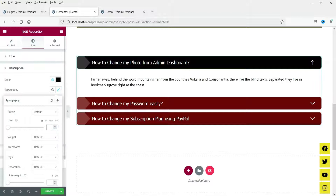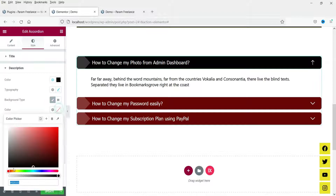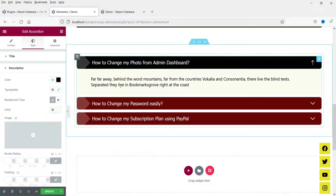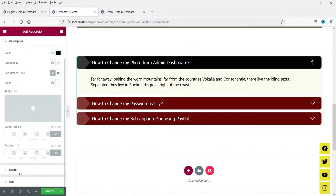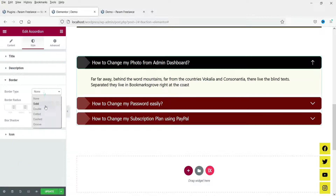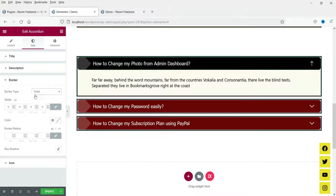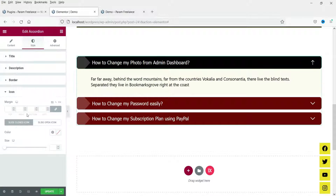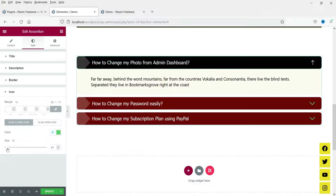For the description typography you can change font size, font type, font weight, and background color. You can also add border radius, and if you want to add a border to the description you can do that too. This other border is for the entire section — I'm going to disable it. For the icon (closed state) you can change the color and size, and for the open state you can change the color and size as well.